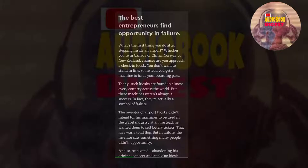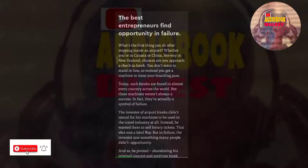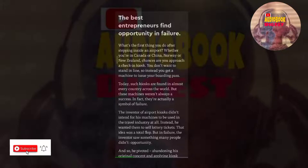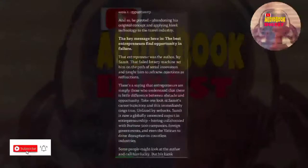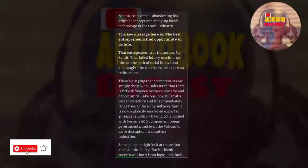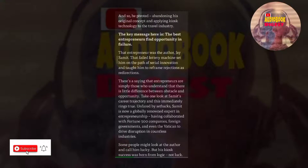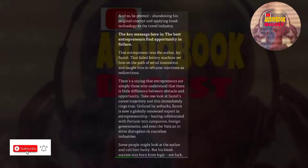The inventor of airport kiosks didn't intend for his machines to be used in the travel industry at all. Instead, he wanted them to sell lottery tickets. That idea was a total flop. But in failure, the inventor saw something many people didn't: opportunity. And so he pivoted, abandoning his original concept and applying kiosk technology to the travel industry.